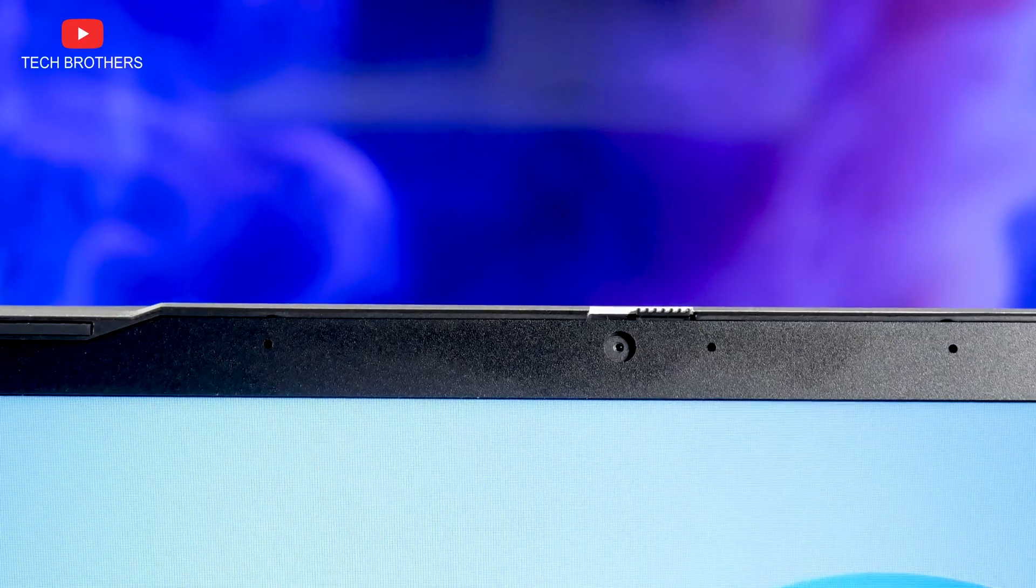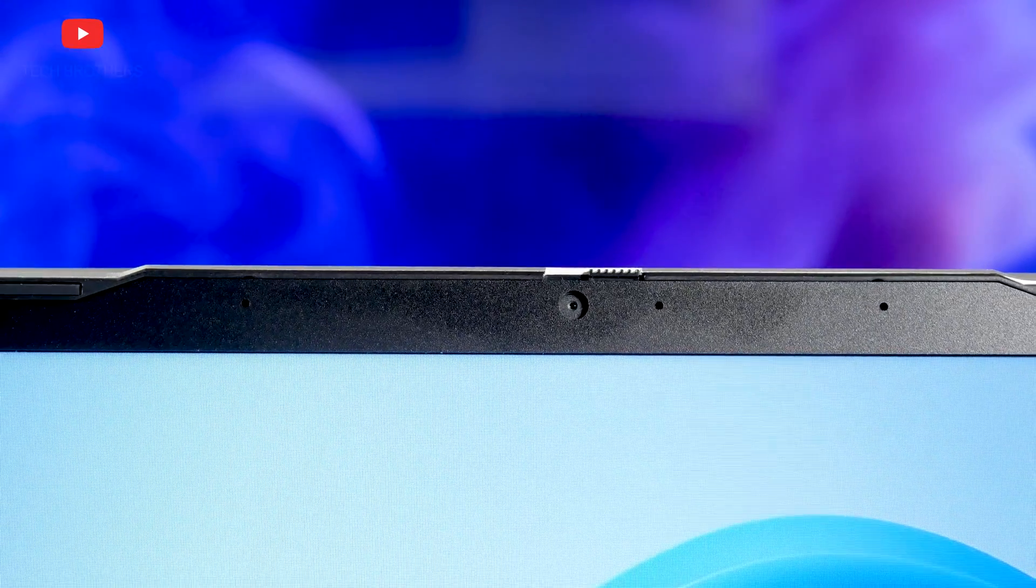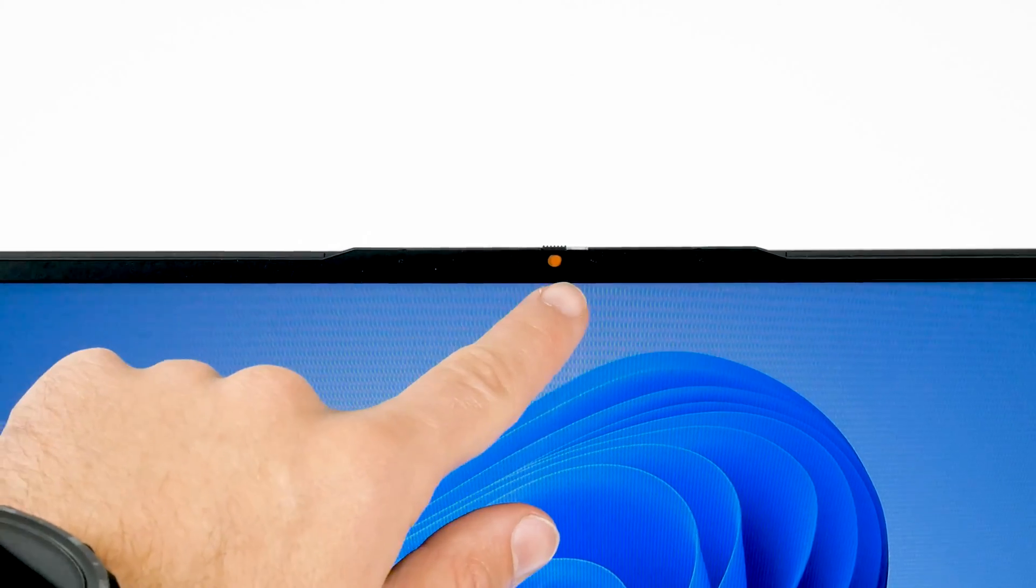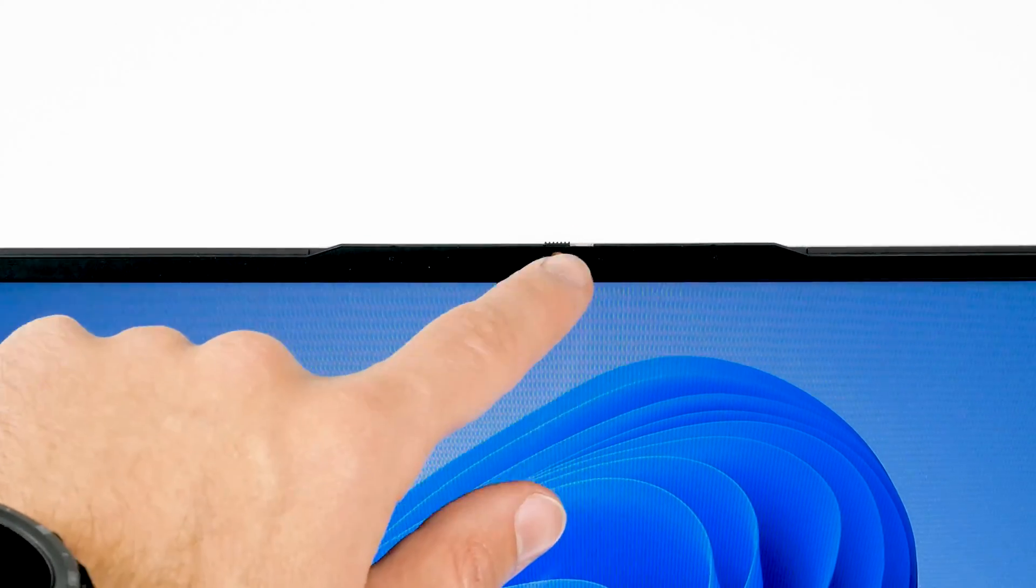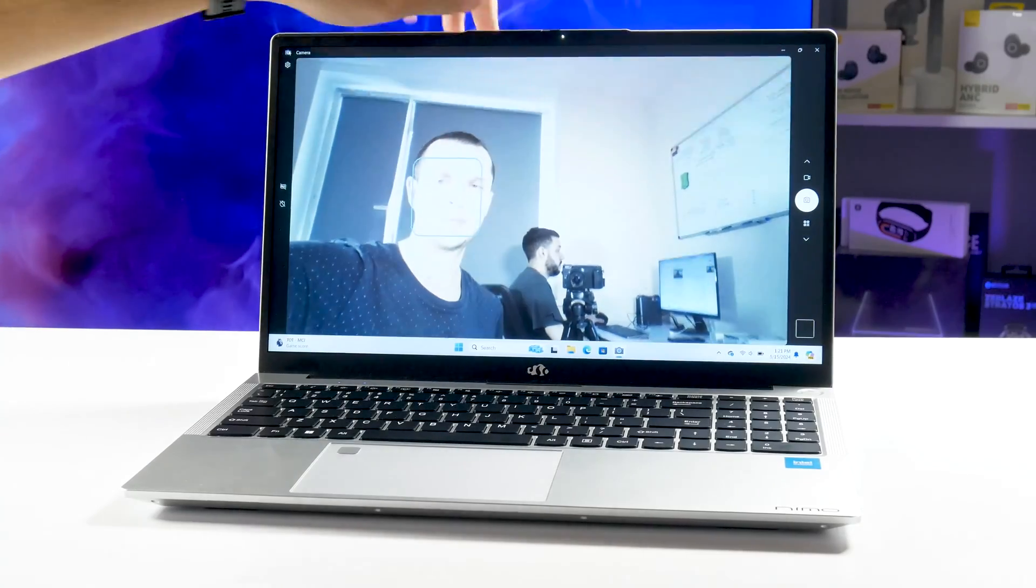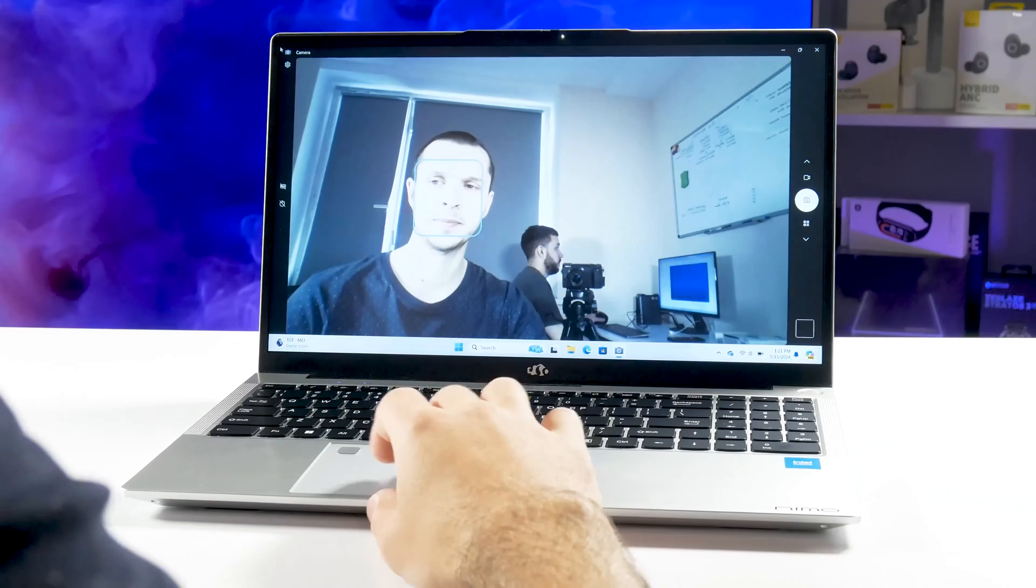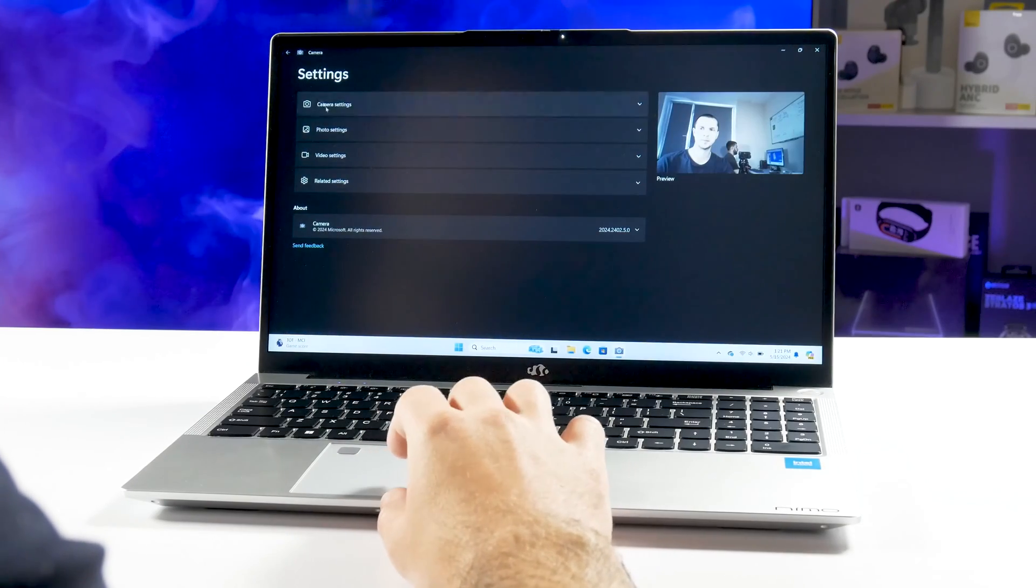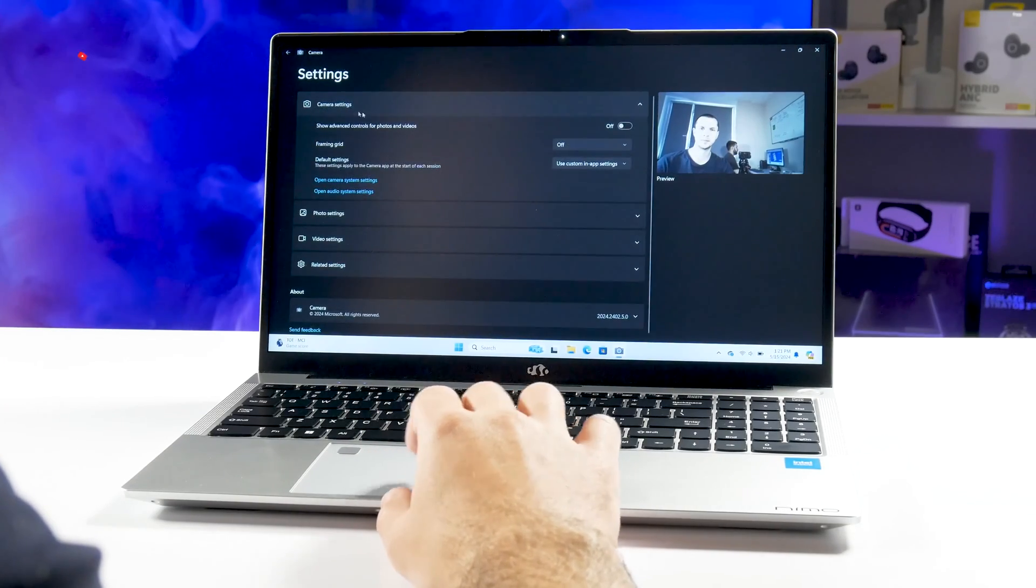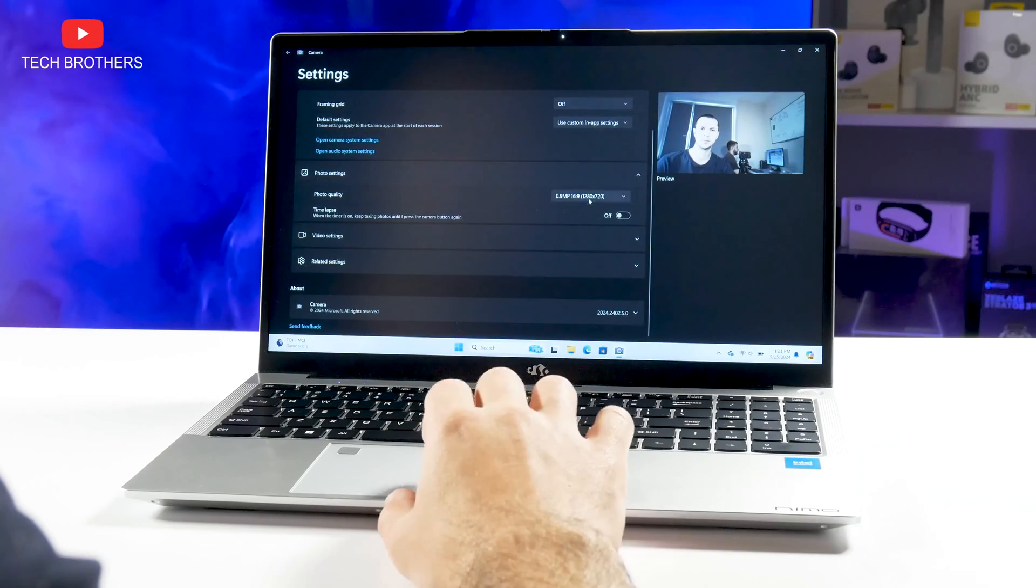Then, we can see three indicators above the keyboard and a rounded power button. I also want to draw your attention to the webcam above the screen. I am surprised to see here a shutter to close the camera. I think it is a great solution for personal privacy. As for the camera itself, I don't know its resolution, but I think it is 1 megapixel. That's enough for online meetings.